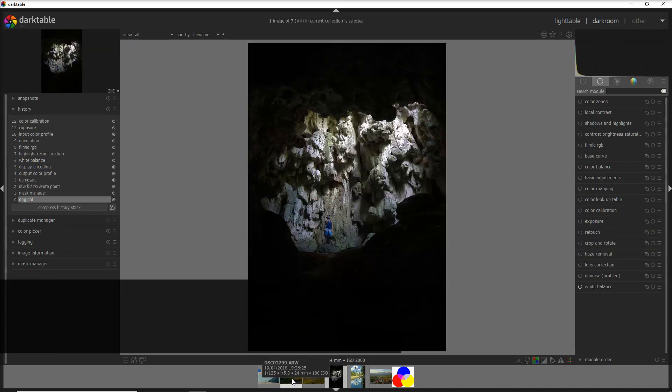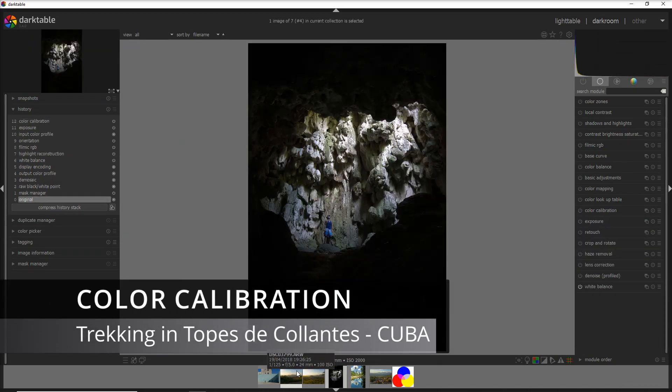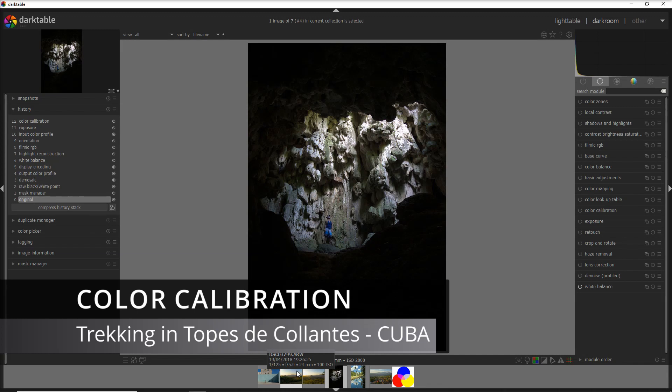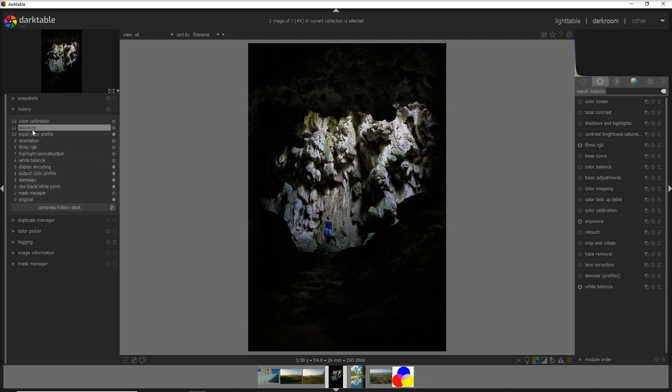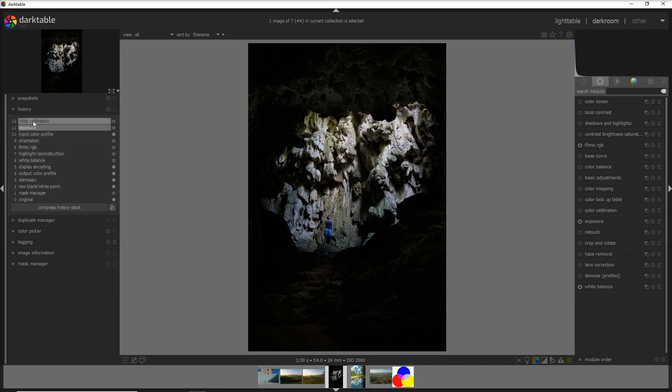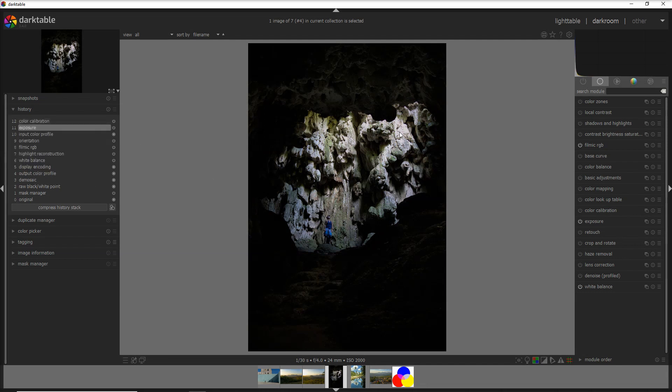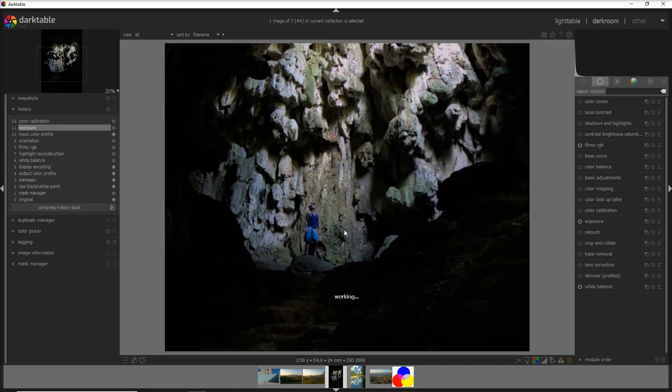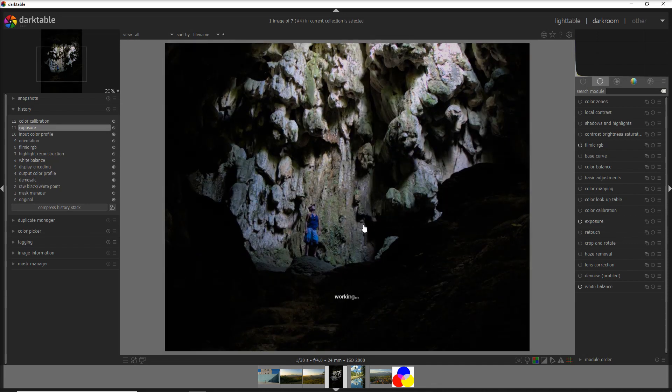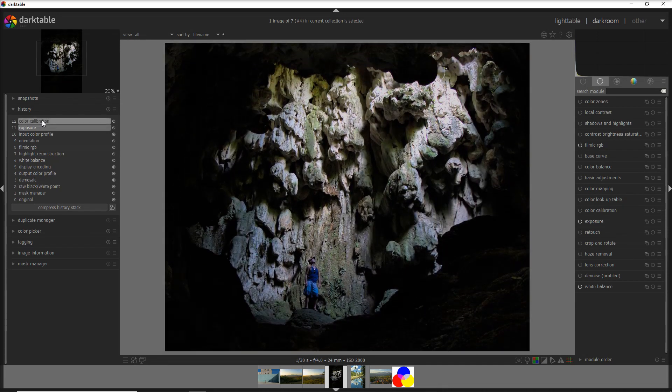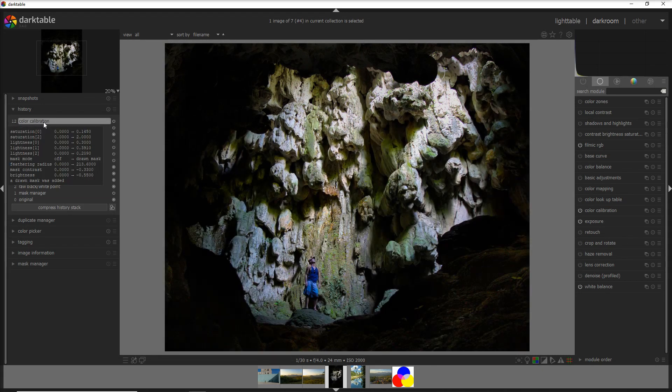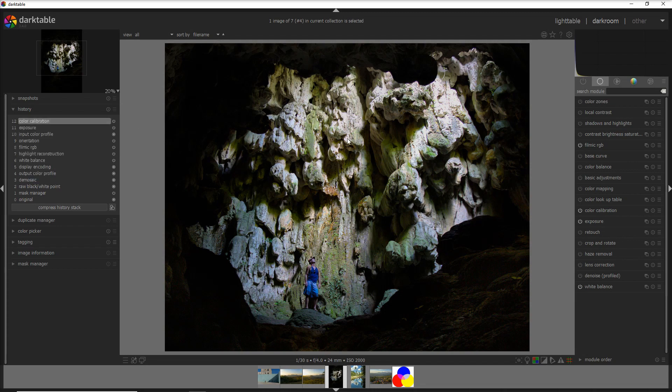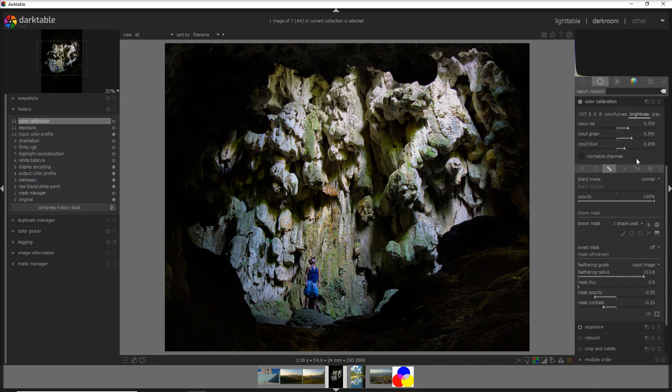Now let's jump to another photo which the color calibration helps a ton again. You see this photo I did it to a friend of mine in a cave in the mountains of Cuba during a trekking and what I did I added a little bit of exposure to this photo and then I applied the color calibration and look at the change. And the change is mostly to the central part of the photo so I'm going to zoom in into that. As soon as I activate the color calibration you see how more vibrant more energy into the photo.